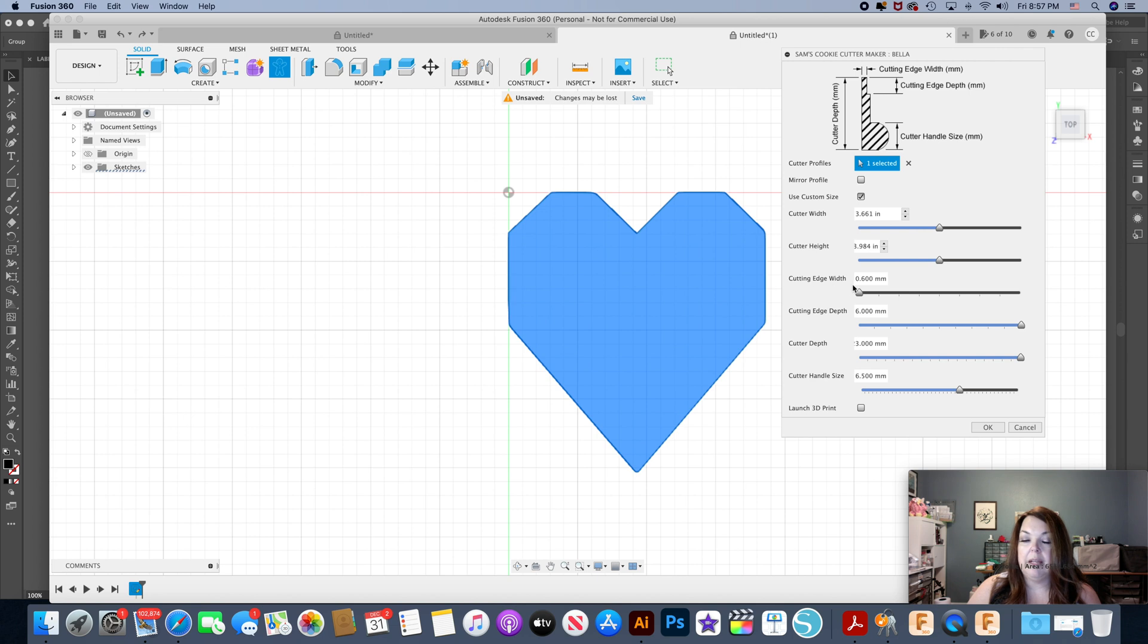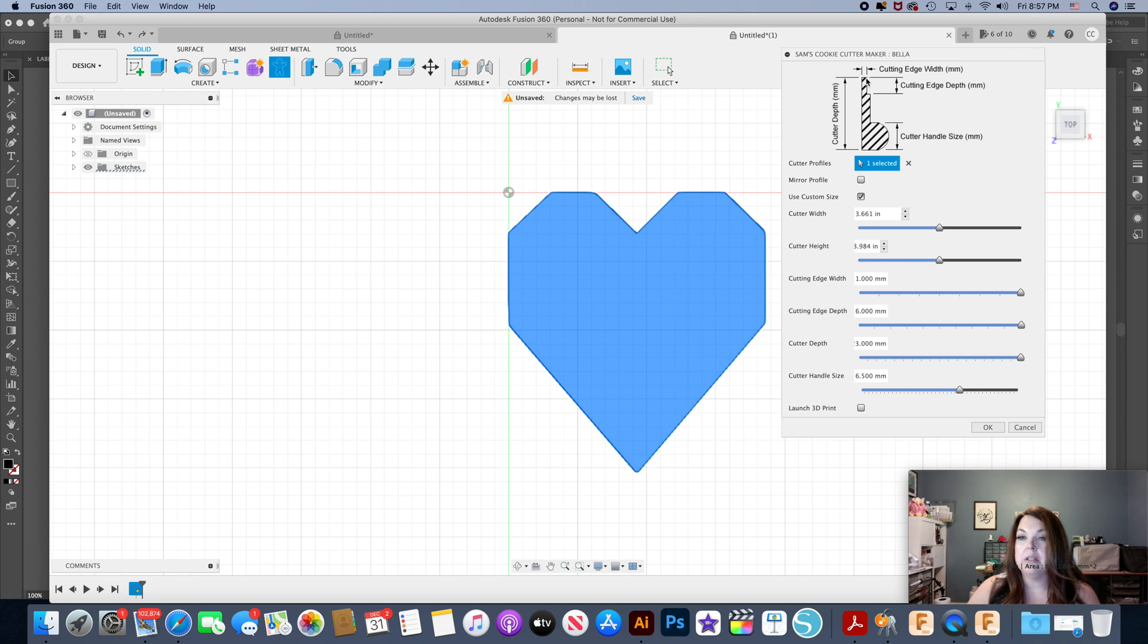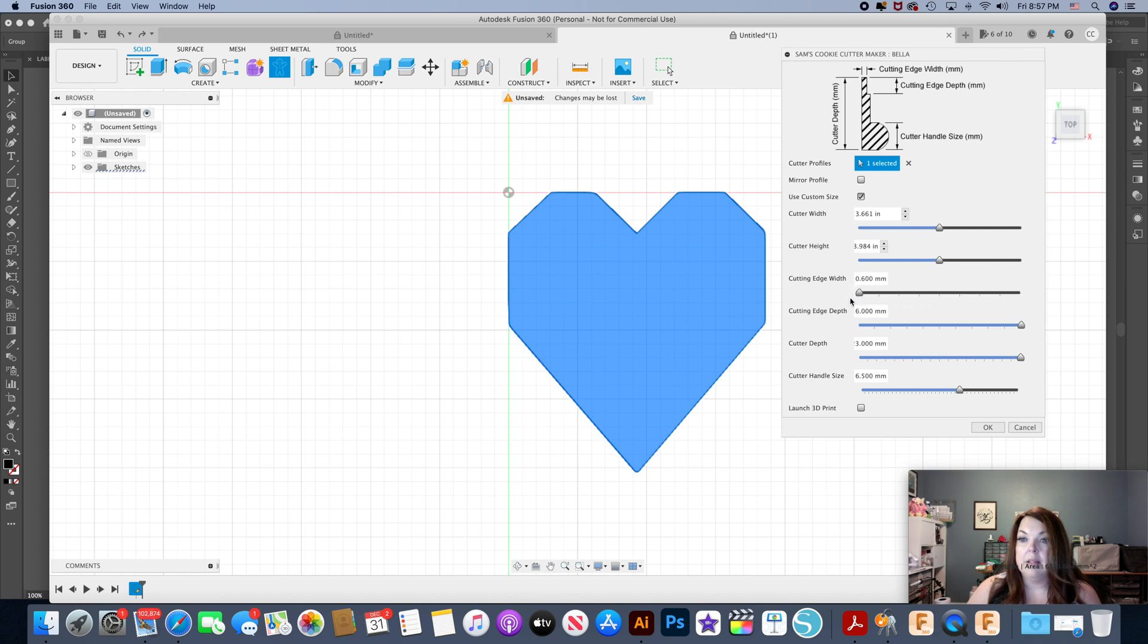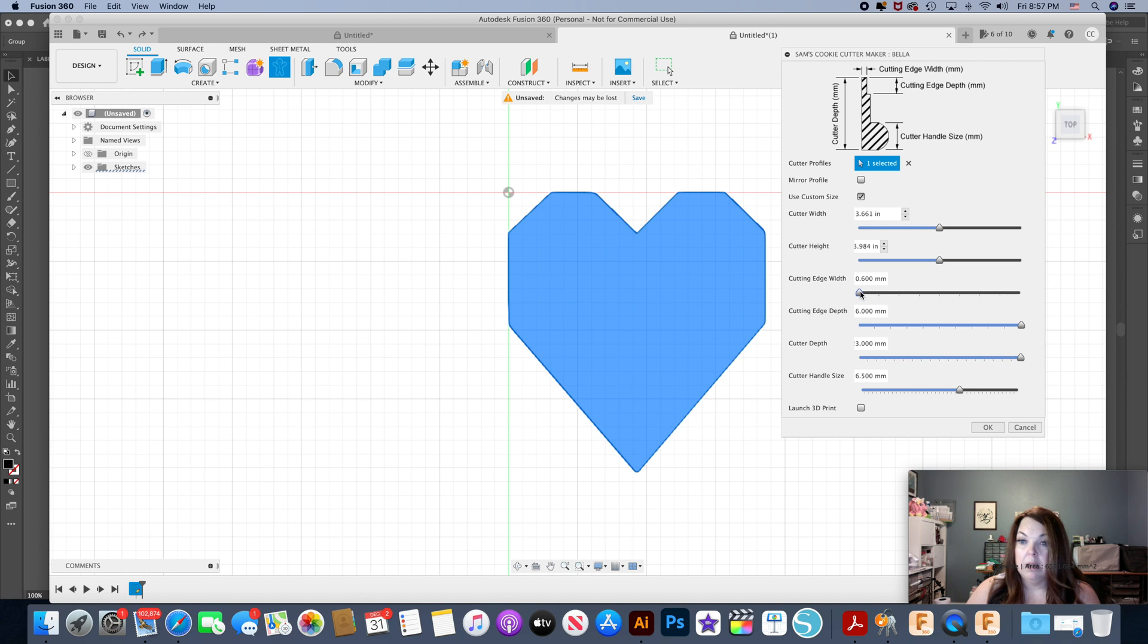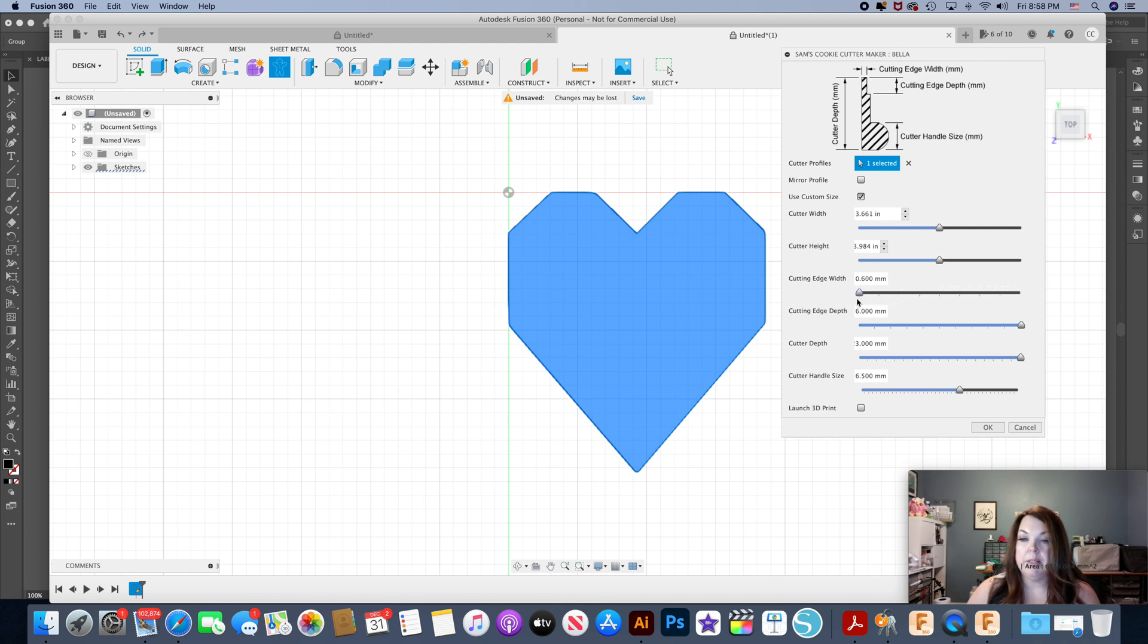Also the cutting edge width, this you can adjust up to one millimeter. That is the little part at the very very top and that is what you're actually going to be cutting your dough, or in my case the clay with. Now I prefer mine as small as I possibly can get it, and for this preset it's 0.6 millimeters. It just gives me a cleaner cut through the clay. I like to keep it smaller, but not everybody wants it that small. That's probably why this is adjustable.